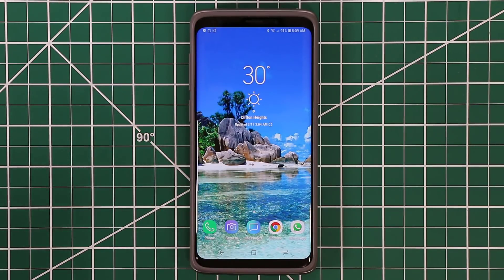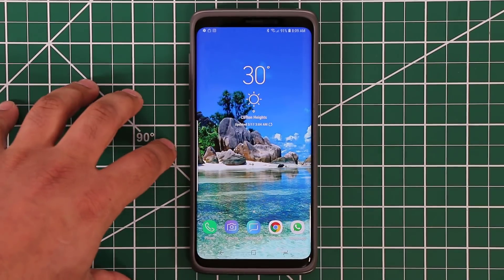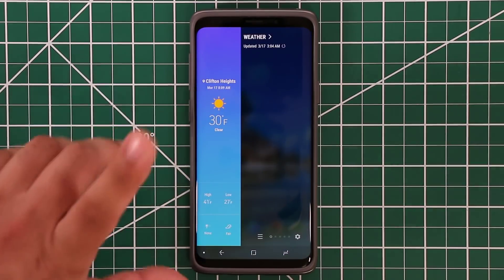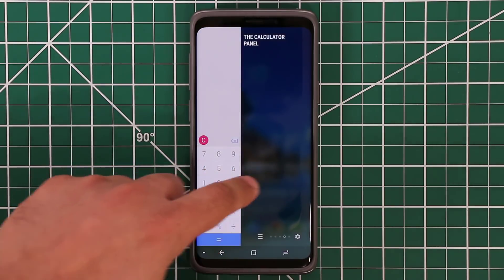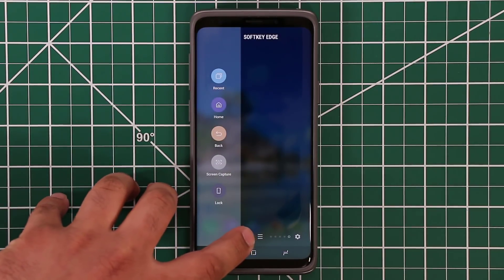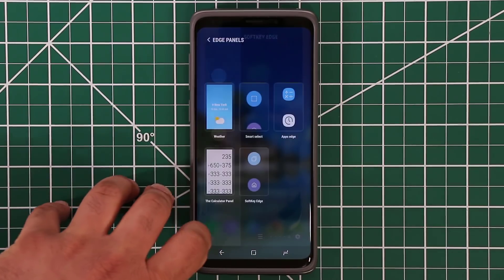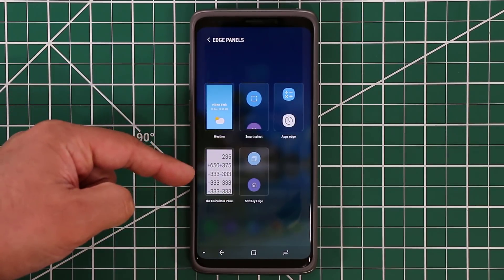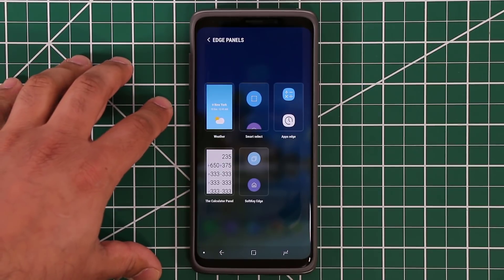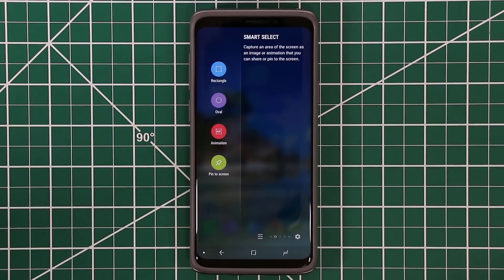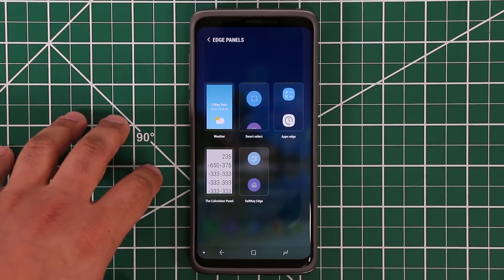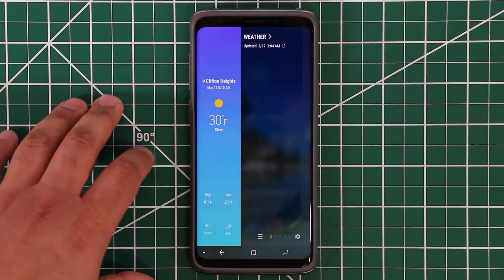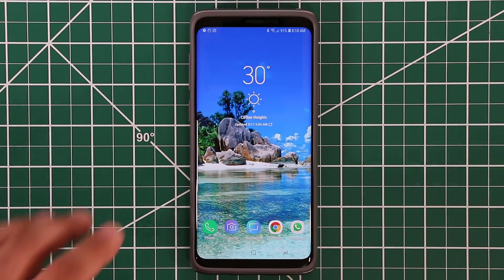There's one more way to access your panels: you can pull in the Edge Panels and scroll through them, or you can tap the three lines to get access to all the panels at once. From here you can quickly select the panel you want instead of sliding through each one. That's a fantastic little tactic — I really like that one.